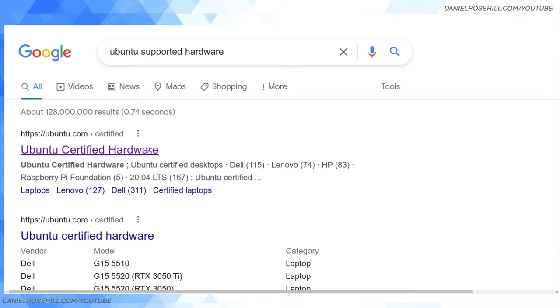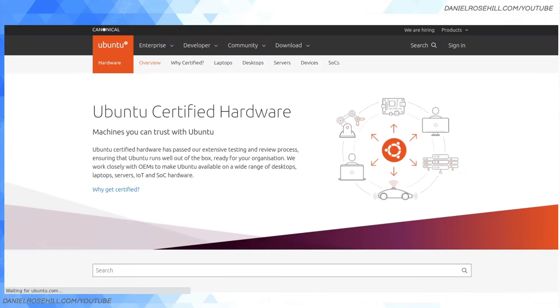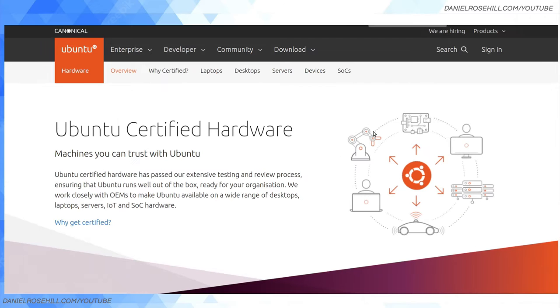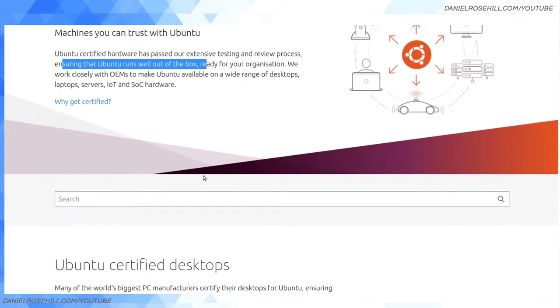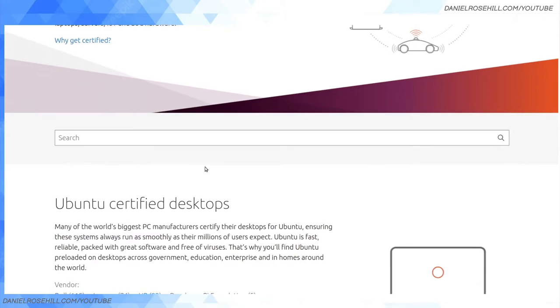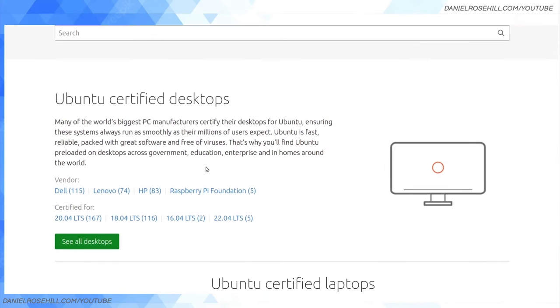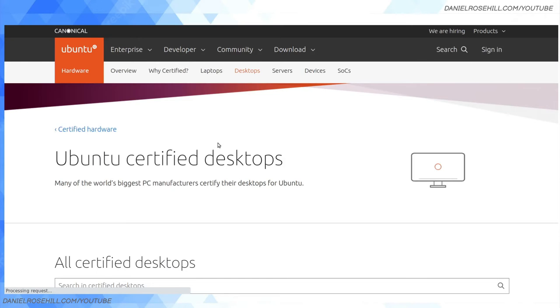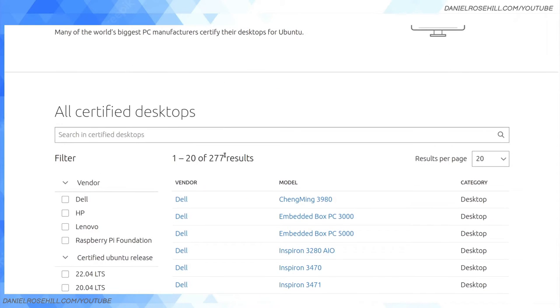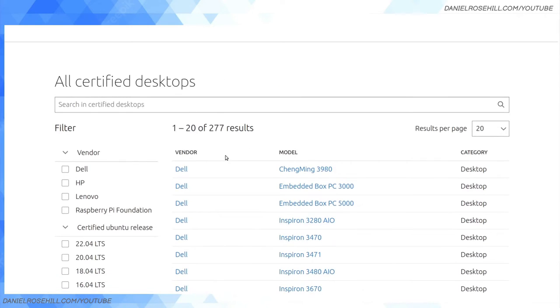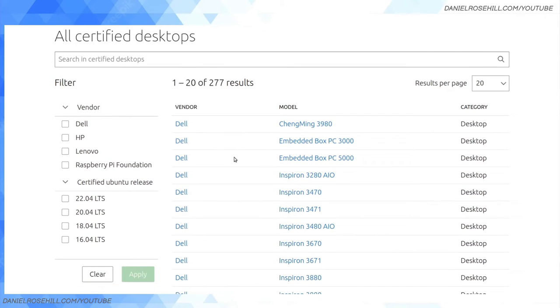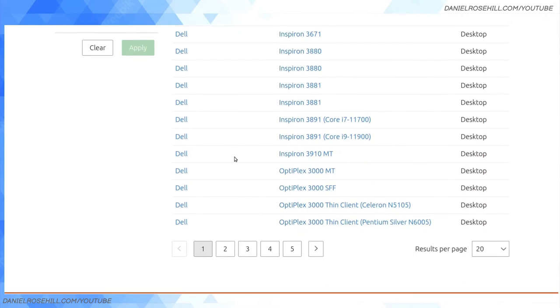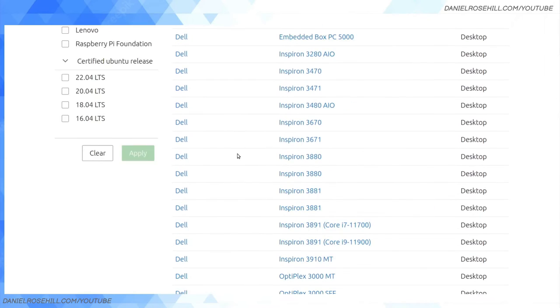There are a few different URLs I wanted to show you. Ubuntu has made this attempt to have Ubuntu Certified Hardware, ensuring that Ubuntu runs well out of the box. This is a nice program they're trying to sell to manufacturers. In the desktop space, they have 277 desktops, a lot of them from Dell, that have been certified to work with Ubuntu.